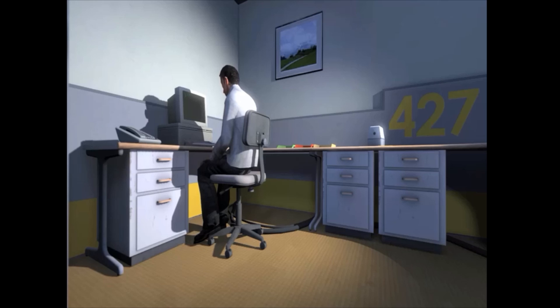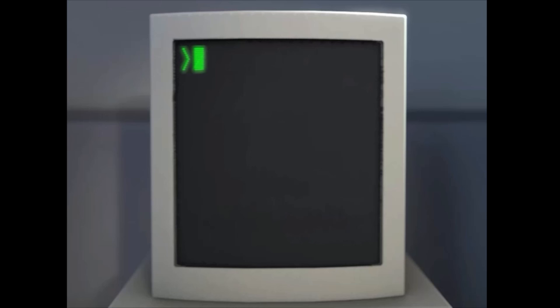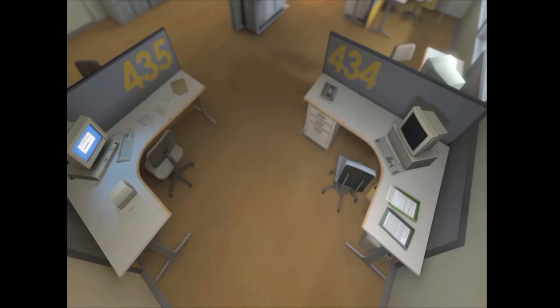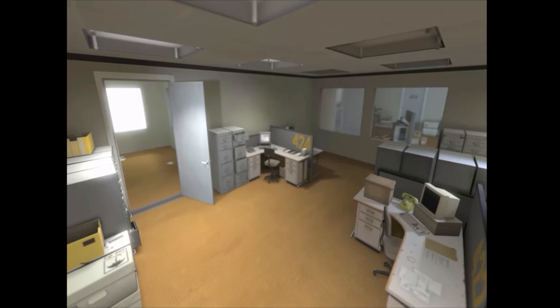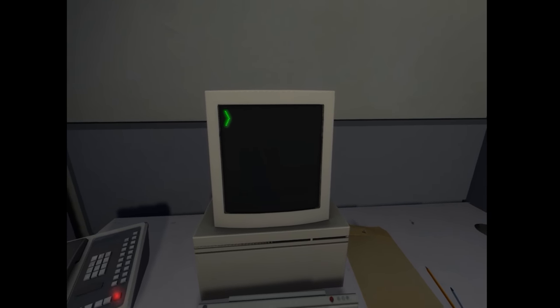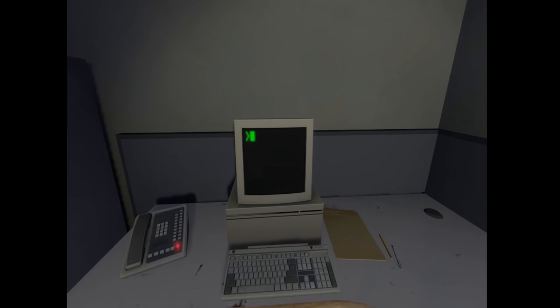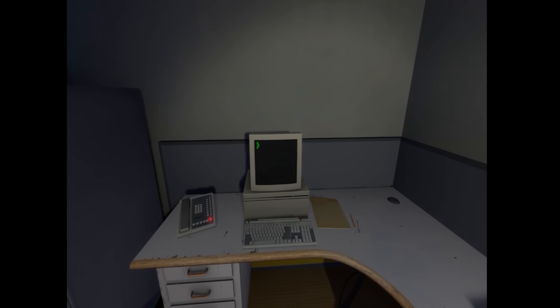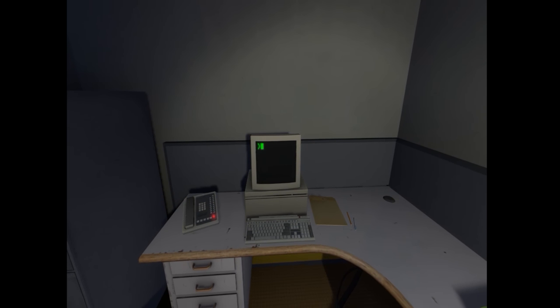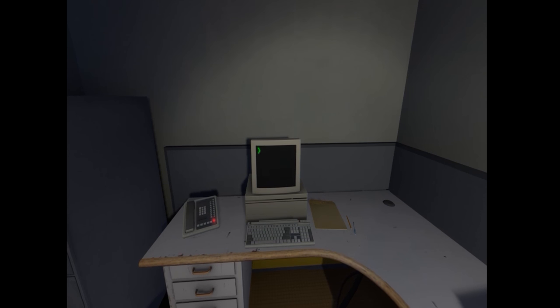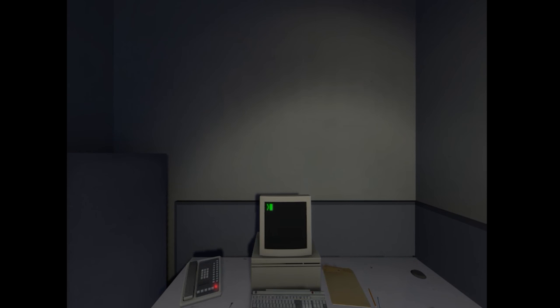And then one day, something very peculiar happened. Something that would forever change Stanley. Something he would never quite forget. He had been at his desk for nearly an hour, when he realized that not one single order had arrived on the monitor for him to follow. No one had showed up to give him instructions, call a meeting, or even say hi. Never in all his years at the company had this happened. This complete isolation. Something was very clearly wrong. Shocked, frozen solid, Stanley found himself unable to move for the longest time. But as he came to his wits and regained his senses, he got up from his desk and stepped out of his office.